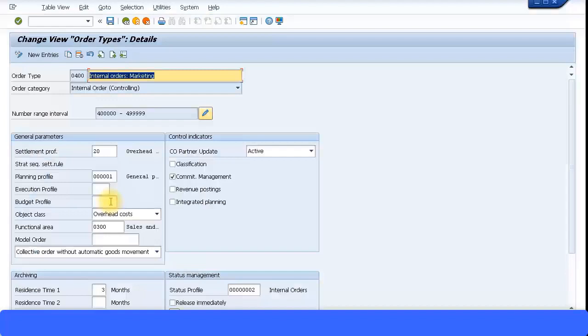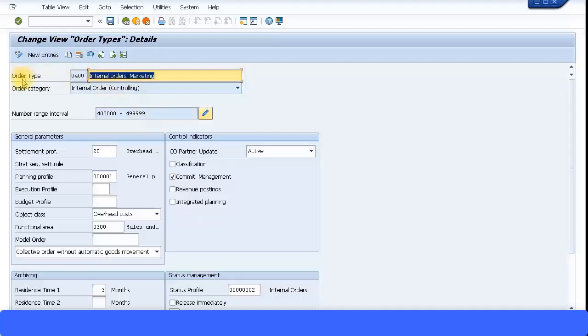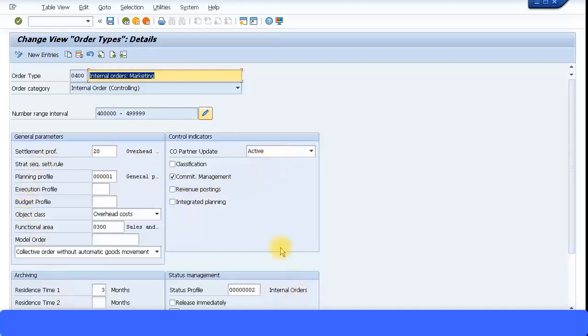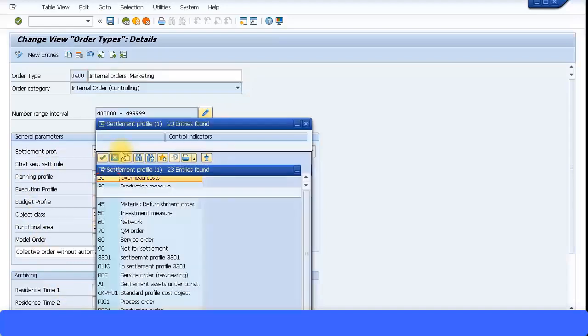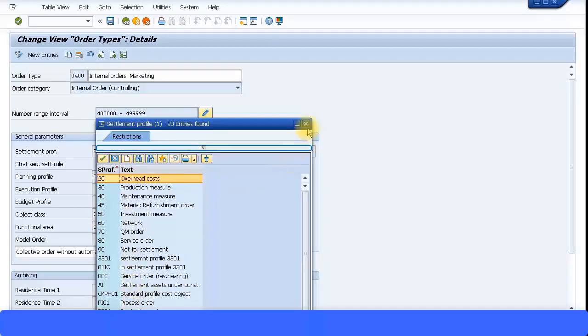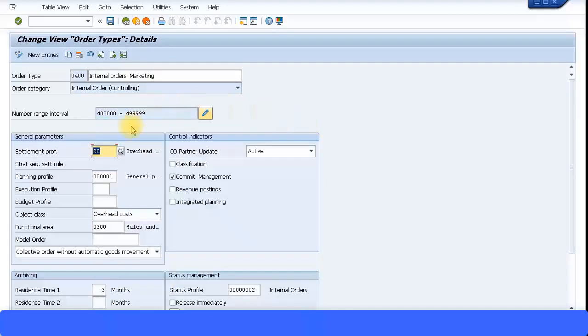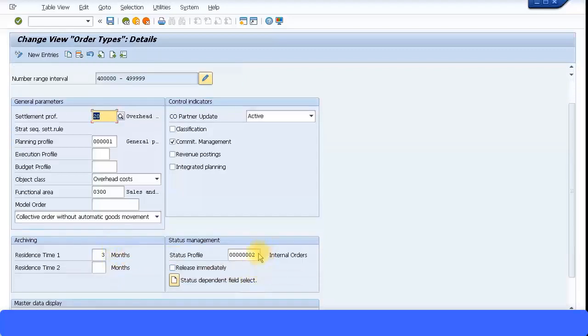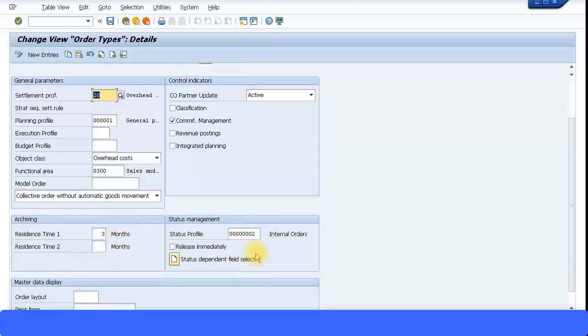Let me go and see the attributes of this order type. Double click on that and it brings up the screen. You can give your own description. I would suggest that if you want to do any changes for the order types, then please copy this order type and create and do the changes. Do not do any changes to the standard order types. Planning profile, settlement profile, CEO partner updates, all these information by standard. You can also go and change this if you require. For example, the settlement profile I have used number 20. By default there are some other settlement profiles given. You can see the status profile over here.